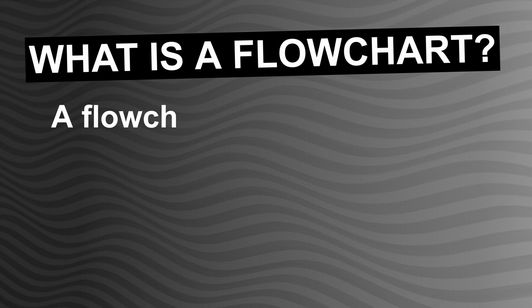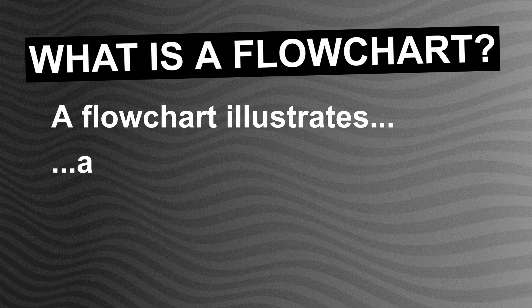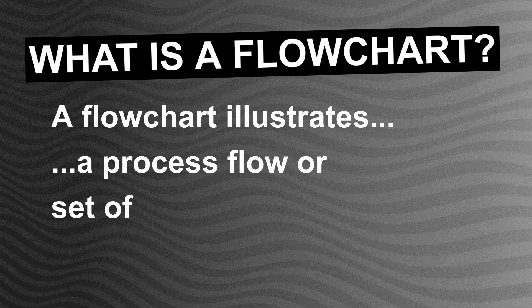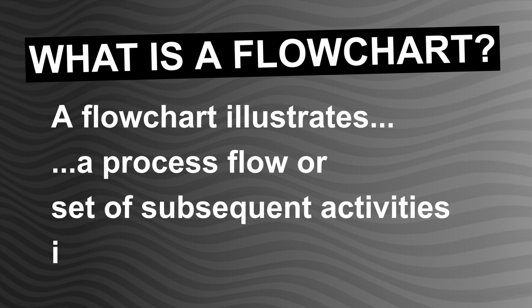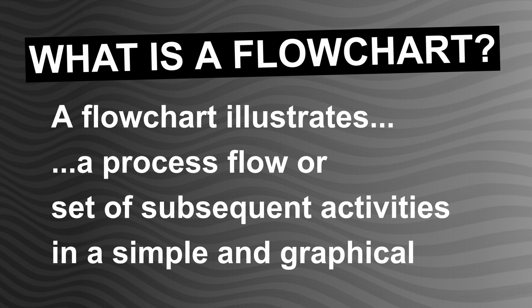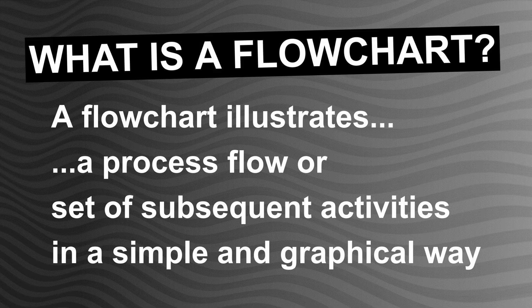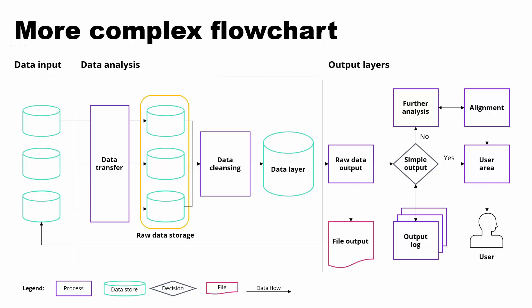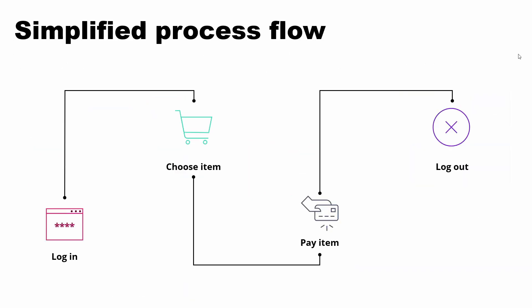A flowchart usually illustrates a more or less complex process flow or set of subsequent activities in a simplified way. Depending on the process you want to illustrate, a flowchart can look really complex and nested like this one or quite straightforward like this example.